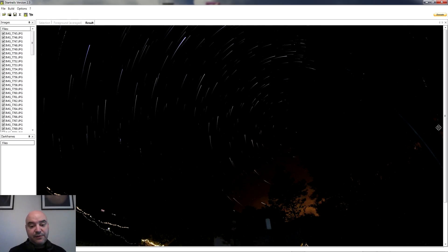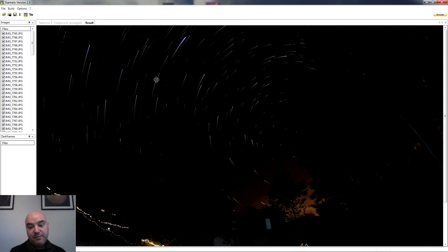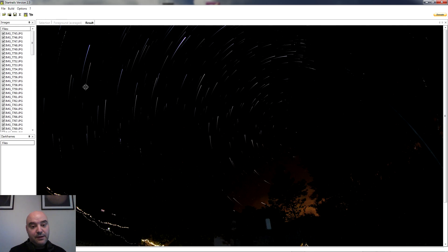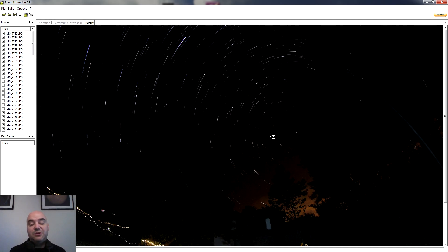Ya ha terminado el procesado de la circunpolar con el efecto de estrellas cayendo. Como le hemos puesto el fade out, las trazas son ascendentes de este lado y descendentes de este otro. Veis que ha cambiado el aspecto de las estrellas, es como si hubiéramos hecho un zoom. Es un tipo de fotografía que también queda bastante artística y que en algunos casos puede interesarnos aplicar.